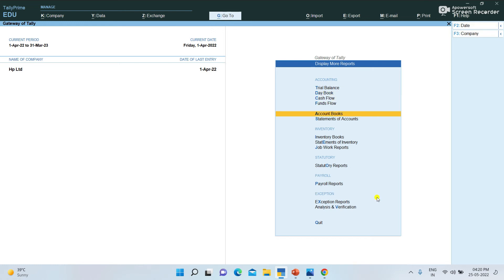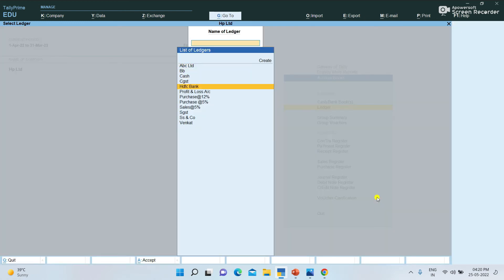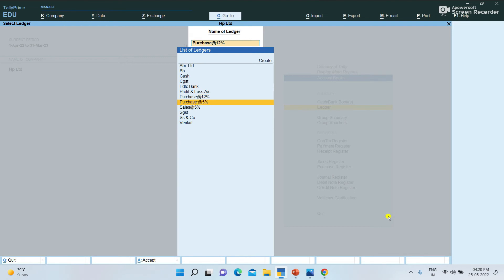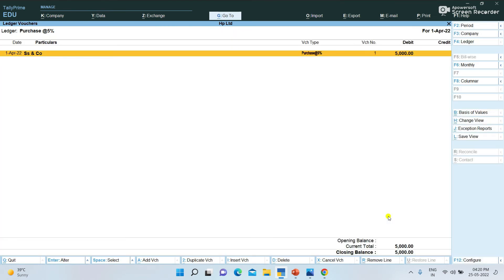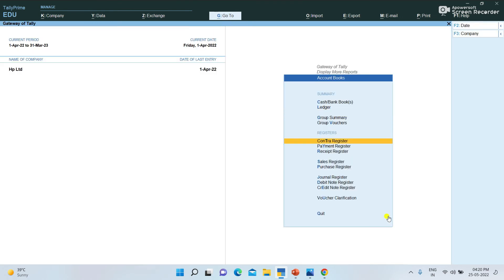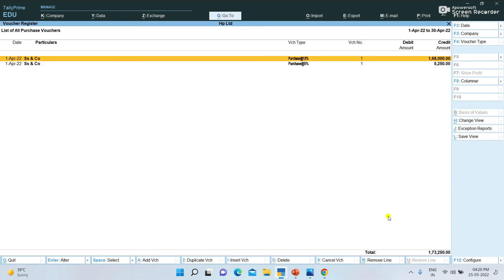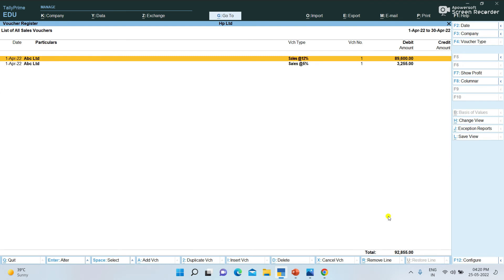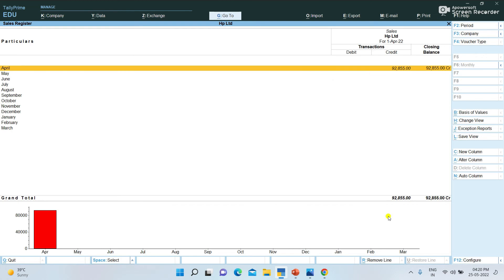Here we can select Account Books and select Ledger. Here we can select the 12% ledger. The 12% and 5% purchases are displayed separately in different displays.